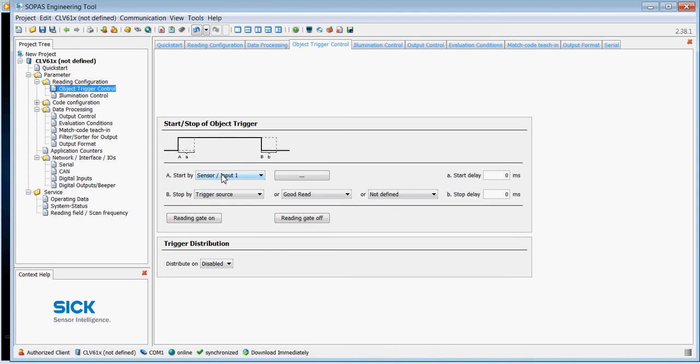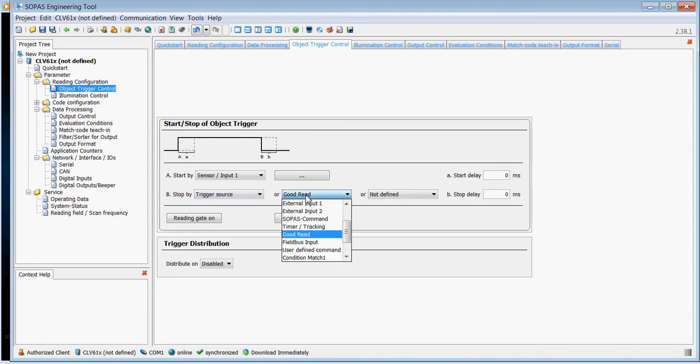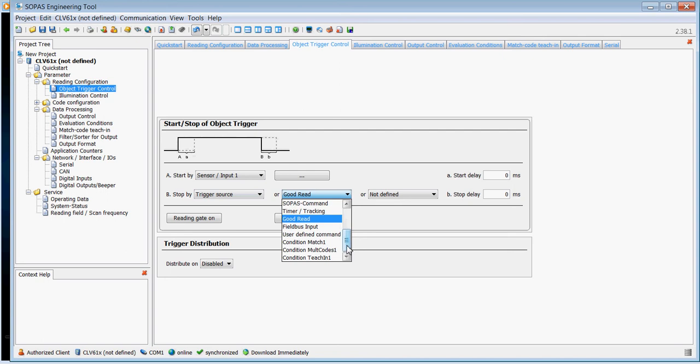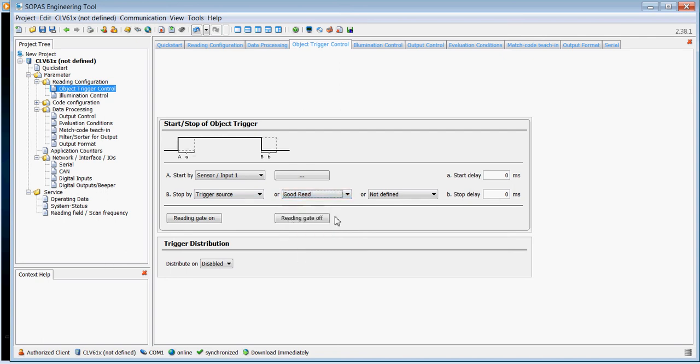Before I go any further, I'm going to turn off the beeping and the diagnostics mode. So we need to set the trigger. It's currently set for sensor one, that's fine. I'm going to stop the trigger by the trigger source. That means at the end of the clock pulse it turns the laser beam off, but I'm also going to choose to turn it off once it's read the code.